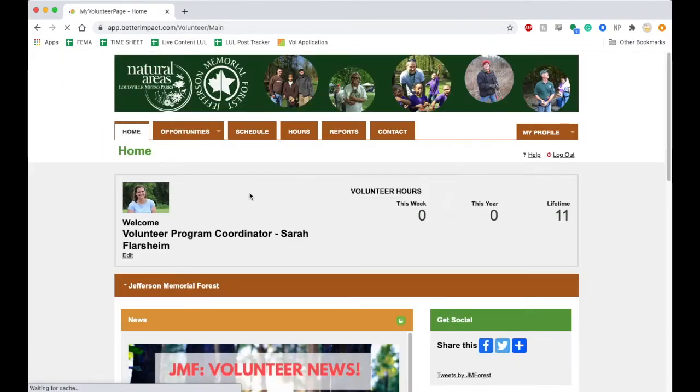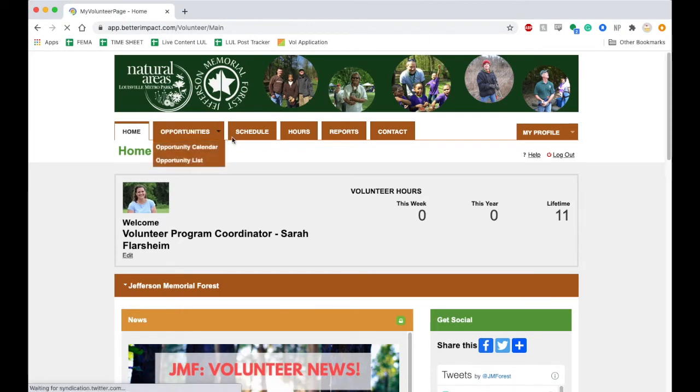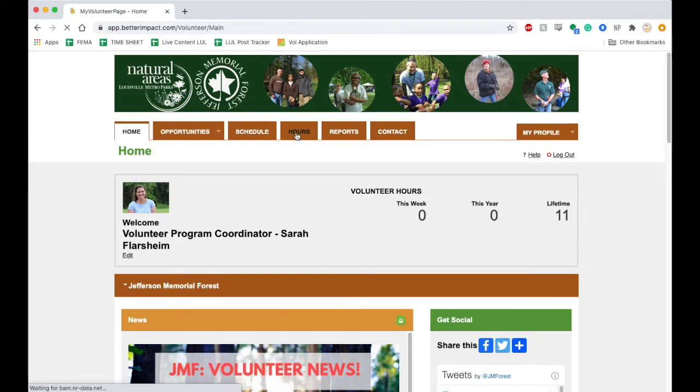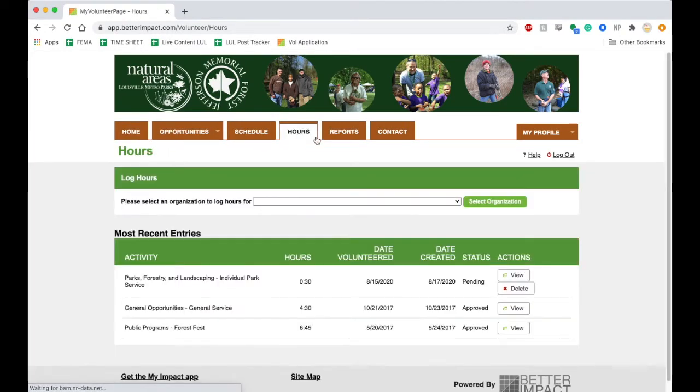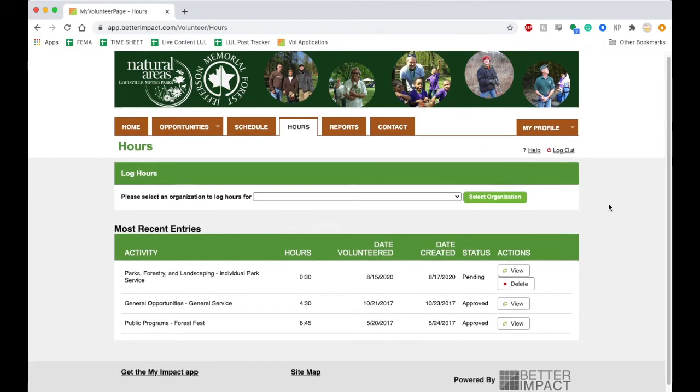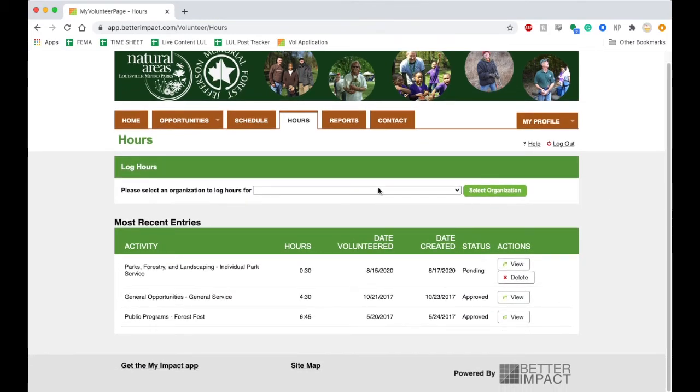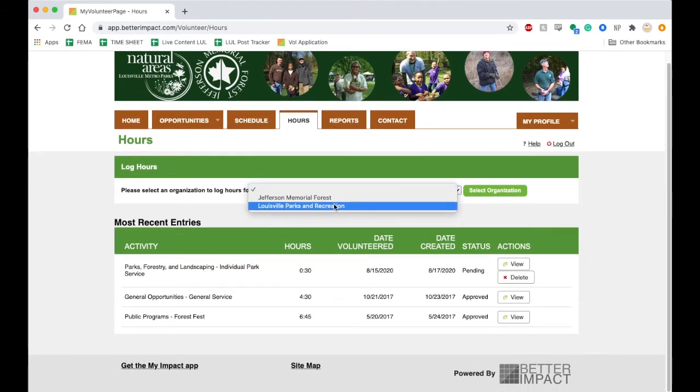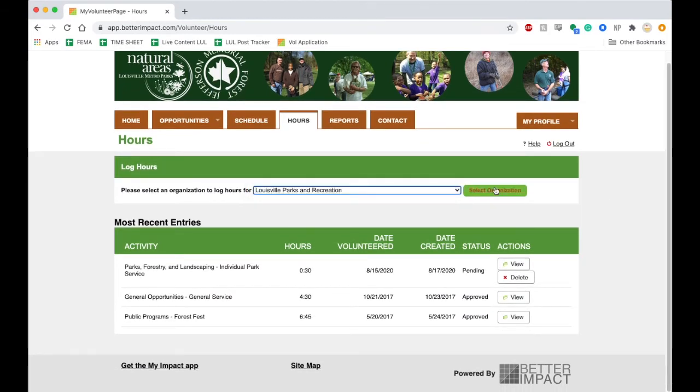At the top menu, navigate over to the hours tab. If this applies to you, select which organization you are logging hours for.